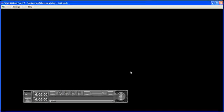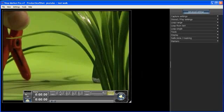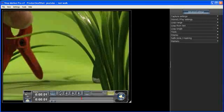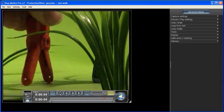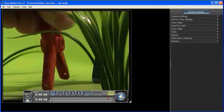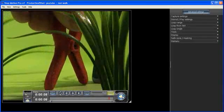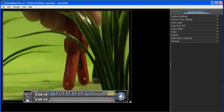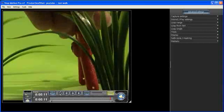And my shot will be a test walk. Click OK. And I'll just go ahead and film my animation.